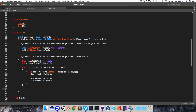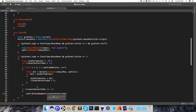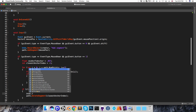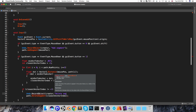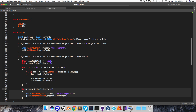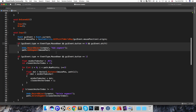Once the loop finishes, if closestAnchorIndex is no longer -1, we have an anchor to delete. Just before deleting, I record it with the undo system using Undo.RecordObject passing in the creator, calling it deleteSegment. Then I call path.deleteSegment passing in the closestAnchorIndex. We don't need to request a repaint here because repaints are automatically done when a key or mouse button is pressed.